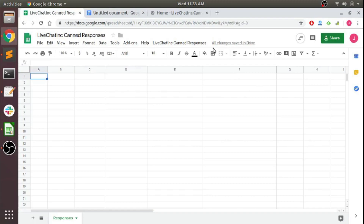Hi everyone, today we're just going to walk through the process of deploying an unlisted add-on for Google Sheets. I'm going to take an example of one I've already done, change a few names and things like that. Not everything will apply in that regard, but more or less this will walk you through how it's done.